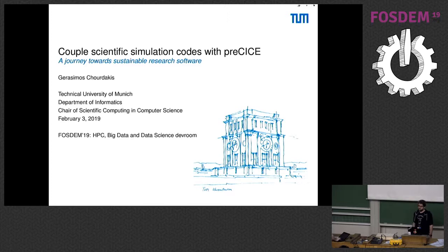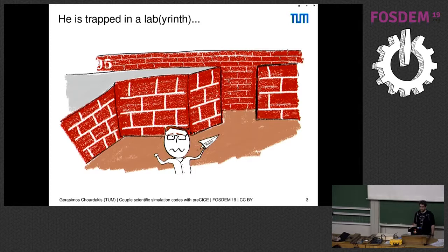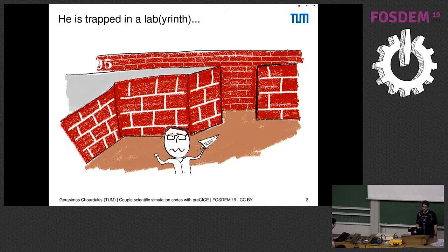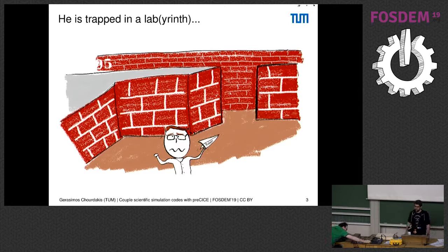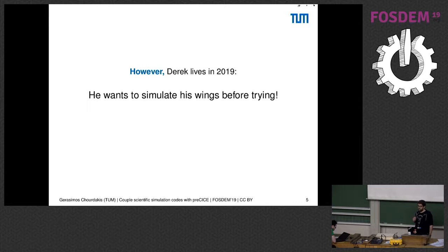This is Derek, an aerospace engineer from TU Delft. I met him at a conference and then invited him to Crete, but because I was kind of crazy I imprisoned him in the labyrinth. Because Derek is an aerospace engineer, he got the idea: I can make my own wings and fly out of here. He finds some material around, but before flying he wants to try if this actually makes sense.